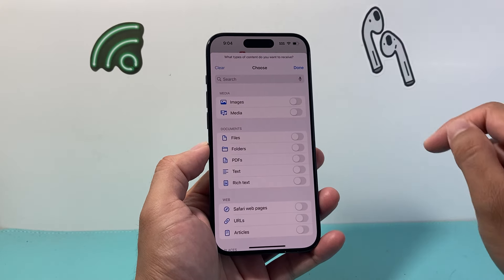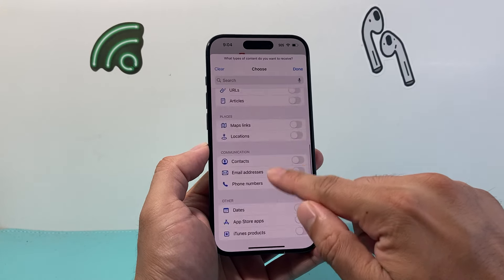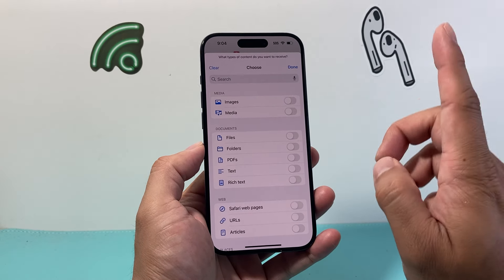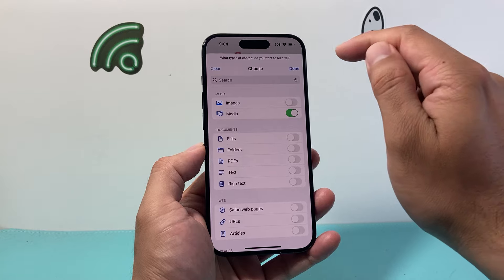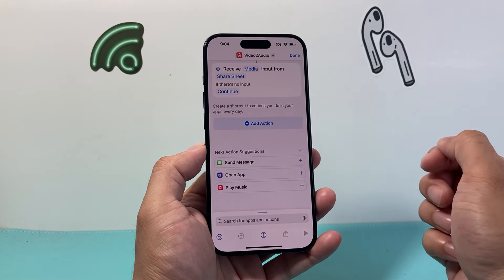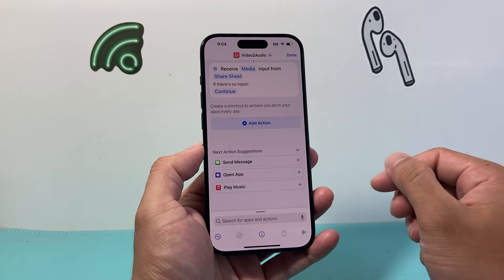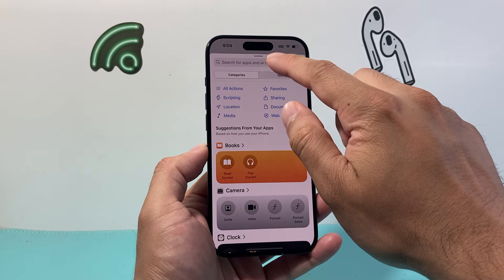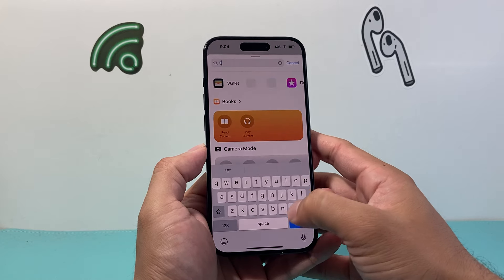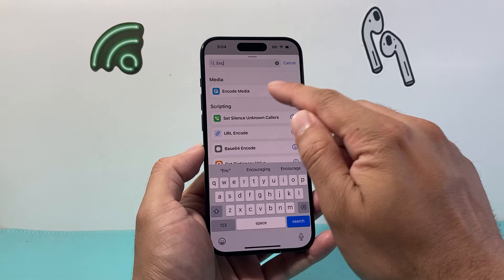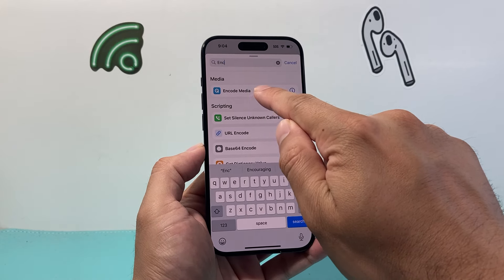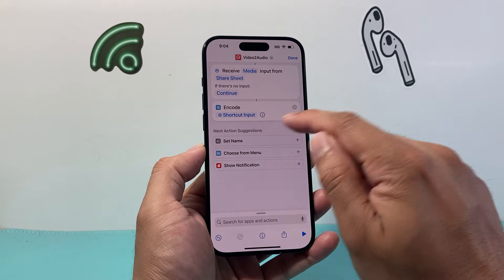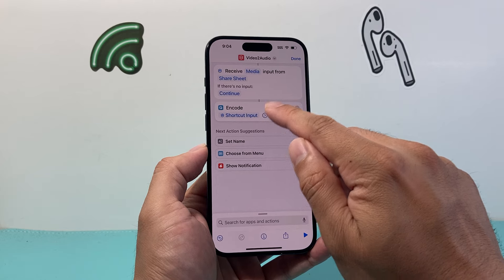Make sure you're in the Shortcuts tab, and we're going to click on that plus icon here to add a new shortcut. We're going to start by naming the shortcut so it's easy for us to know this is the shortcut for video to audio conversion. So I'm going to go ahead and click on that name up top, click on Rename, and I'm just going to put in 'video to audio.' You don't have to use this name — you can use whatever name you want. Then click Done.